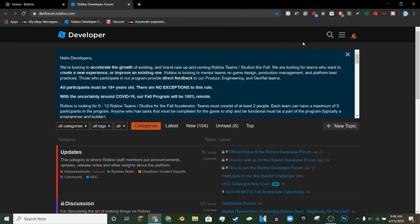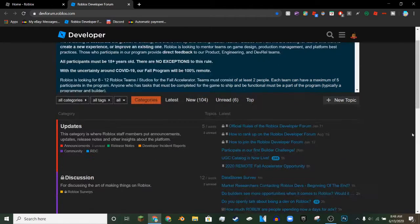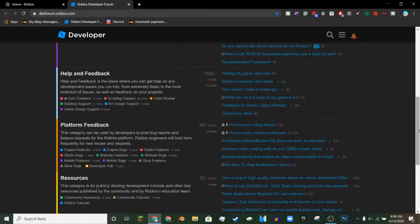Hey everybody, welcome back to another Roblox video. Today I'm going to be teaching you guys how to get into the developer forum, or the dev forum, or whatever you want to call it on Roblox.